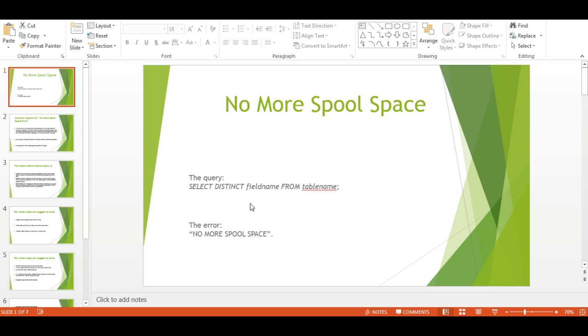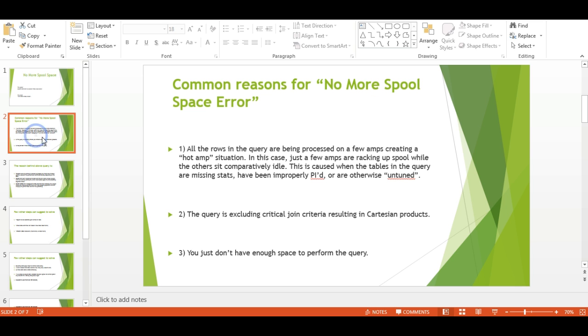Spool space is allocated to a user as a total amount available, but this total is spread across all AMPs. If you're allocated 200 GB of spool space on a system with 24 AMPs, you get 8.3 GB per AMP. If any AMP exceeds its allocated spool space during a transaction, your query is cancelled with a No More Spool Space error.